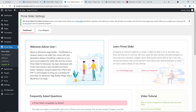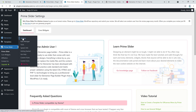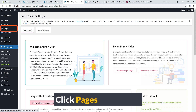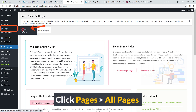Here you can see it's based on the Elementor page builder, so make sure you have already installed Elementor on your website, otherwise this add-on won't work. Now I'm going to go to All Pages.